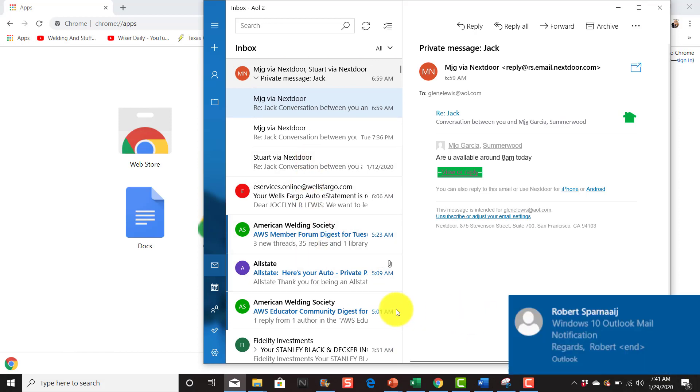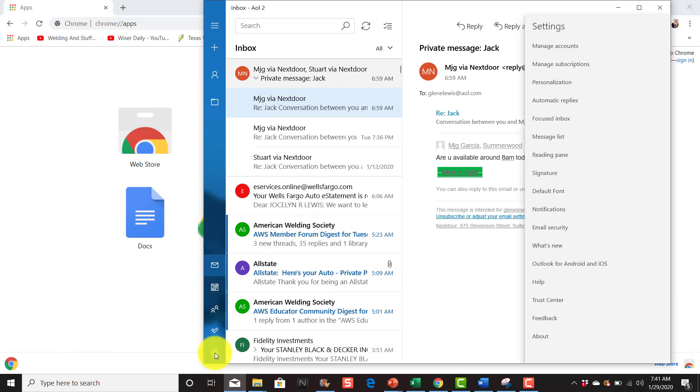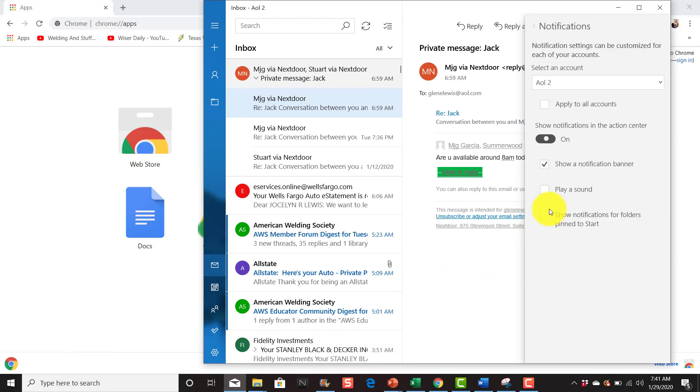What you want to do is go down here to Settings, click on Settings, and come over here to the right to find Notifications. Click on Notifications, and here's the checkbox.